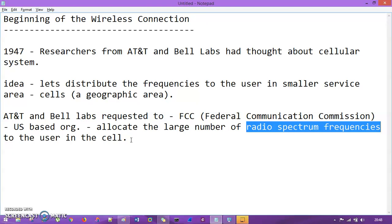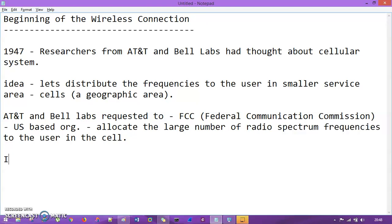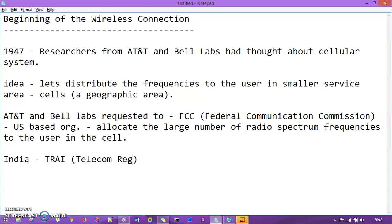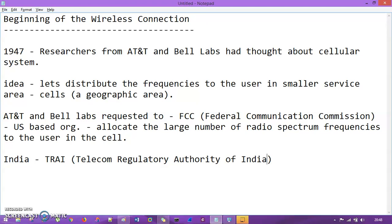In the US we have the FCC, but when I ask you about India — India is having TRAI, which stands for Telecom Regulatory Authority of India. TRAI gives the frequencies, or more precisely the bands, to big organizations like Vodafone, Airtel, and Jio, and from there those organizations provide individual frequencies to users via multiplexing.